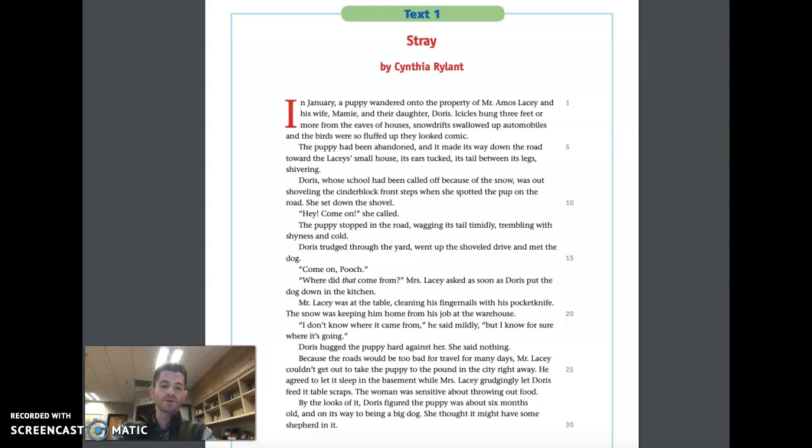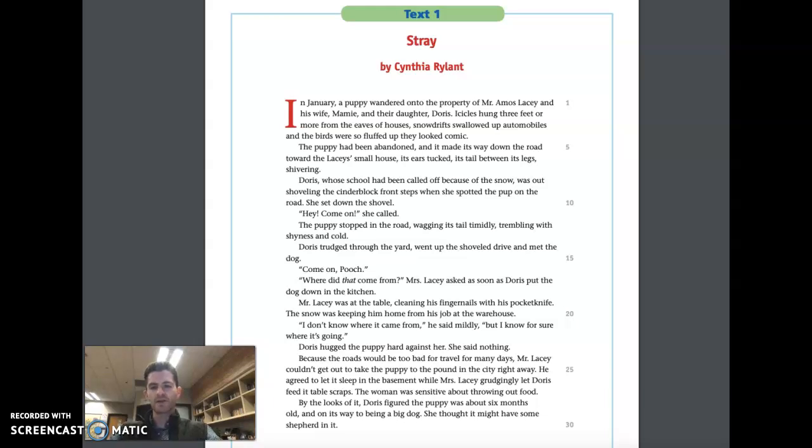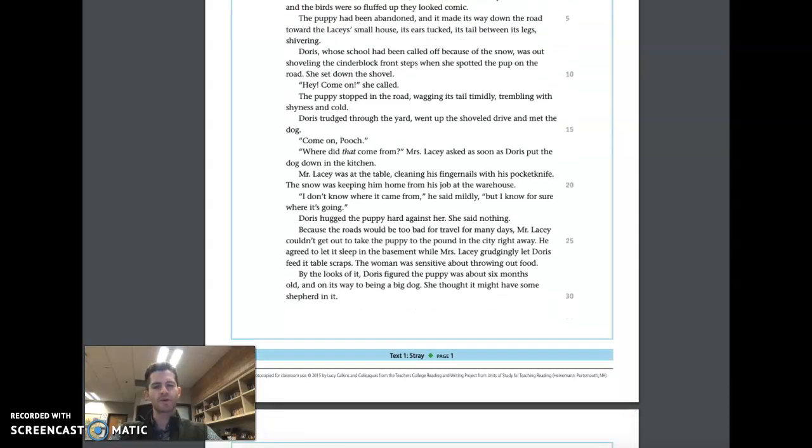Because the roads were too bad for travel for many days, Mr. Lacy couldn't get out to take the puppy to the pound in the city right away. He agreed to let it sleep in the basement, while Mrs. Lacy grudgingly let Doris feed it table scraps. The woman was sensitive about throwing out food. By the looks of it, Doris figured the puppy was about six months old and on its way to being a big dog. She thought it might have some shepherd in it.